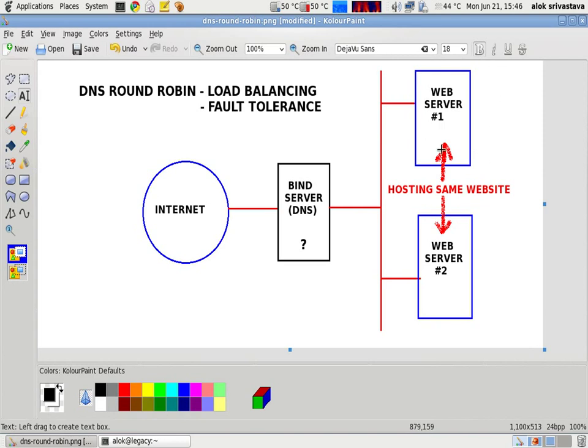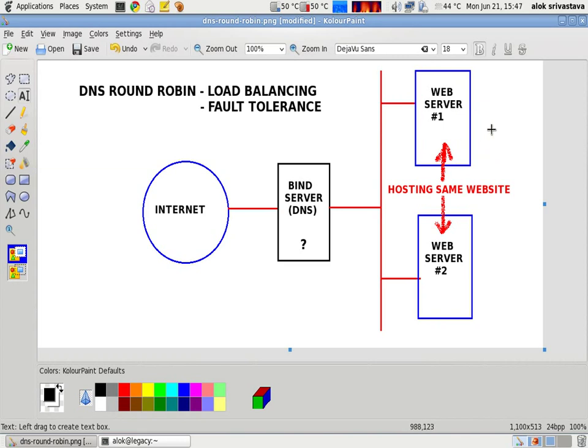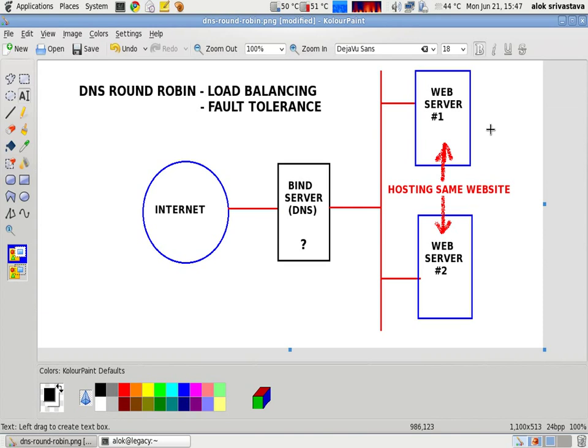Now the site is hosted on a single server. Increasing the RAM and increasing the CPU and like putting up high speed hard disk will not work after a certain limit. When my server is not able to cater the request, that particular effect or that particular problem is known as slashdot effect.